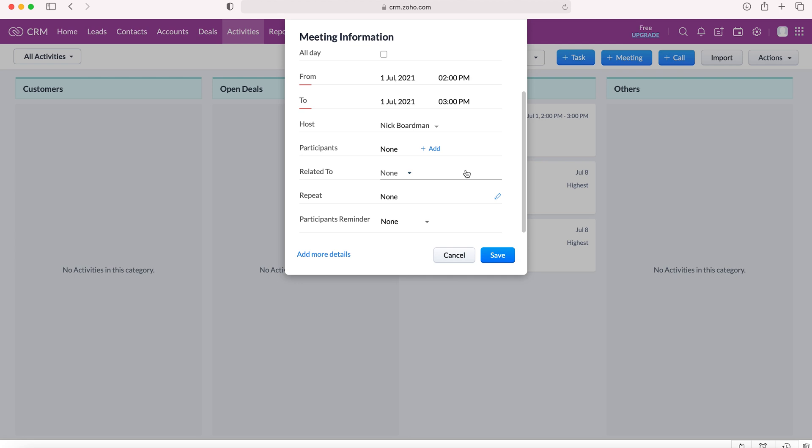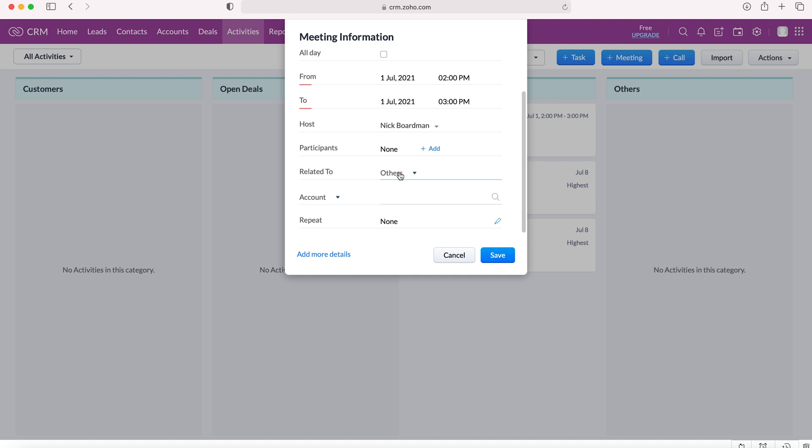Now the only difference is because we've not done it from a record, you have to add the related to. So you need to add whether the record is related to a lead, a contact or others and what the account is related to or deal or campaign.